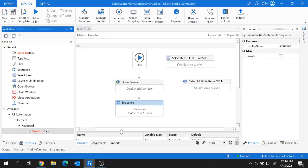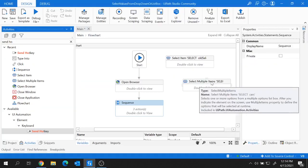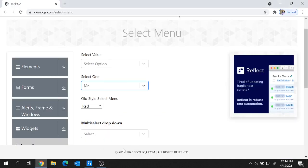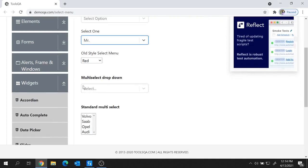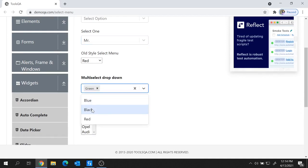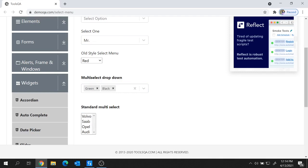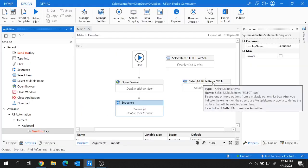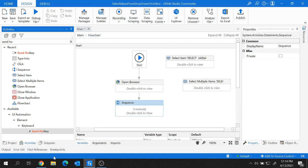In scenarios where Select Item and Select Multiple Items don't work, web recording is also a good option. In the fourth scenario I'll show how to use the web recorder to select items from drop-downs. For this demo I'll use a multi-select drop-down where you click the arrow and select multiple colors. Both Select Item and Select Multiple Items will give errors here, so the web recorder is the solution.